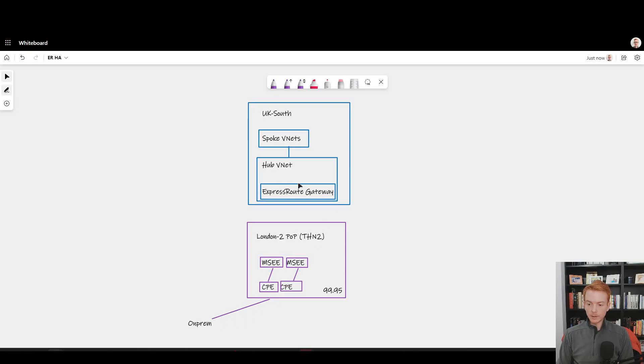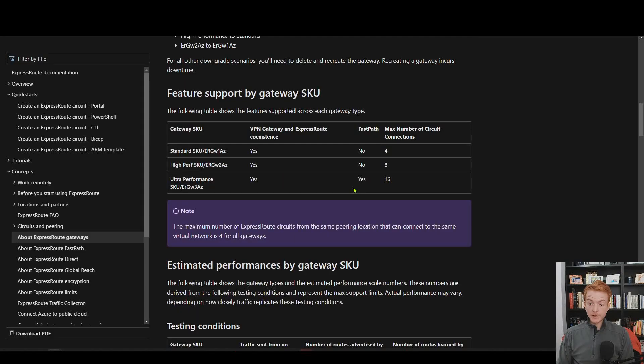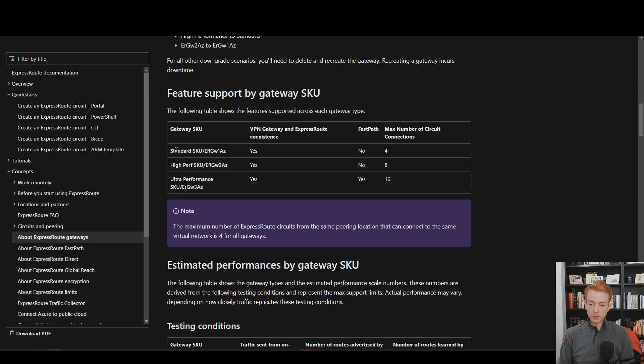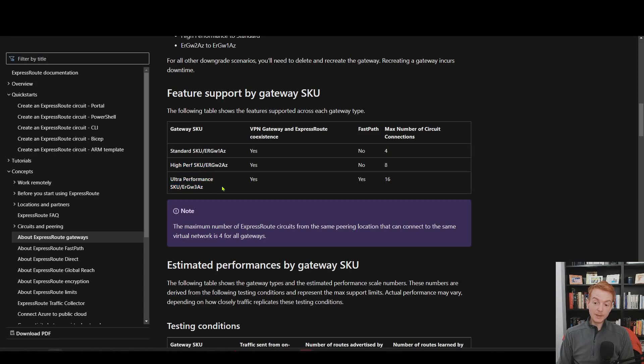They come in different shapes and sizes as our documentation shows. Fundamentally, you've got two big decisions to make: how much bandwidth do you need? Do you need one gig, two gig, or ten gig? Do you need this level, this level, or this level?